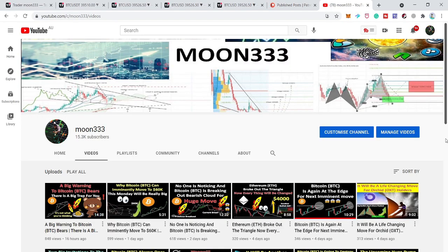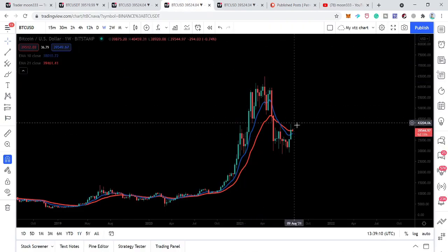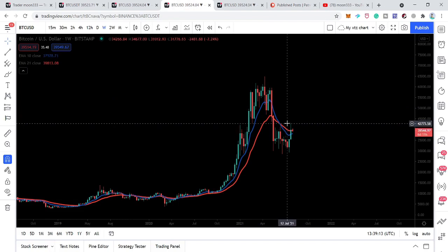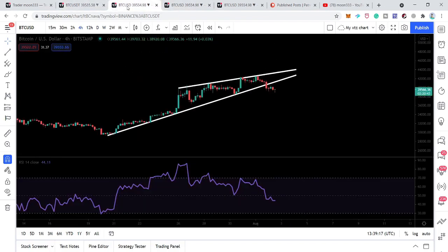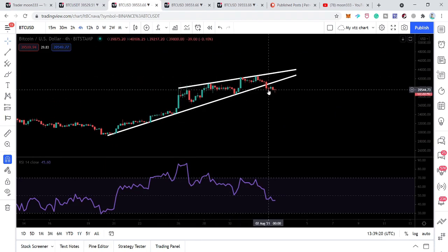Hey friends, this is Atip. Hope you're well and welcome to the new update on Bitcoin. Previously we were watching that the price action was breaking out the EMA 21 on the weekly time frame. Now we have the closing above the EMA 21 on the weekly time frame, but at the same time the price action has broken down the support of this rising wedge pattern.